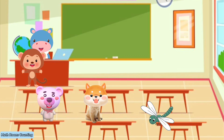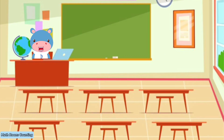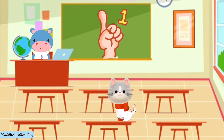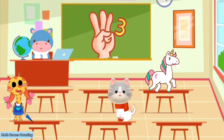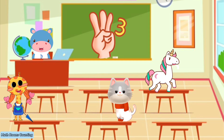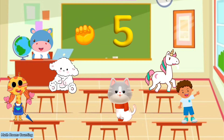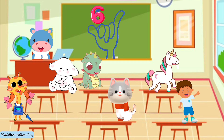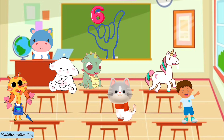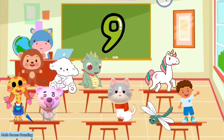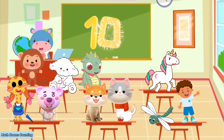Here we go! 1, 2, 3, 4, 5, 6, 7, 8, 9, 10. Yay!